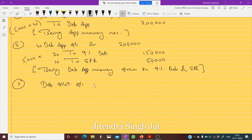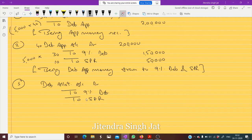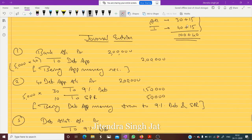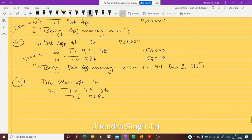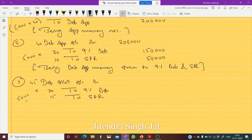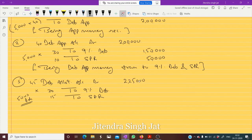Debenture Allotment Account debit to 9% Debentures and to Security Premium Reserve. At the time of allotment: 30 plus 15 equals 45. Five thousand debentures issued, so 5000 multiplied by 45 equals two lakh twenty-five thousand. One lakh fifty thousand transferred to debenture account and seventy-five thousand transferred to Security Premium Reserve.